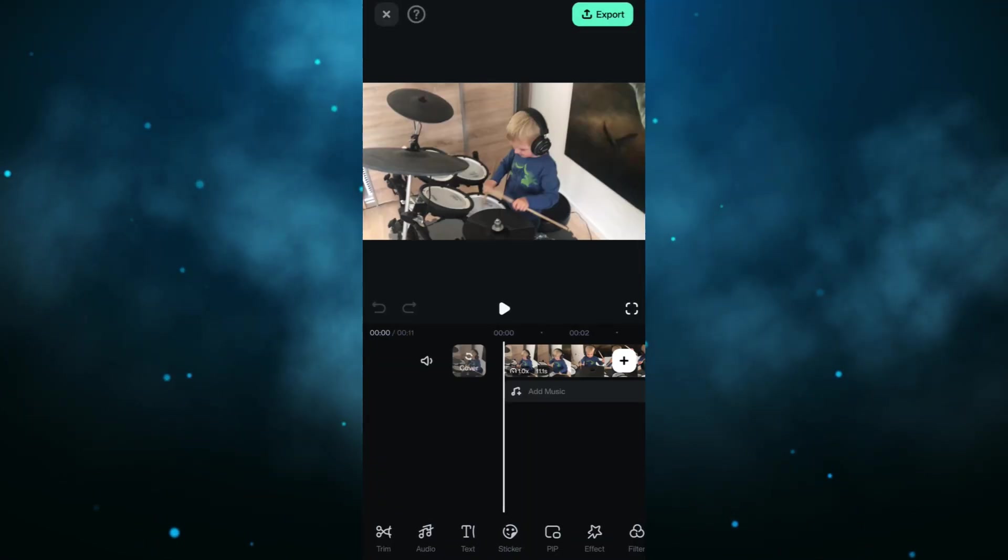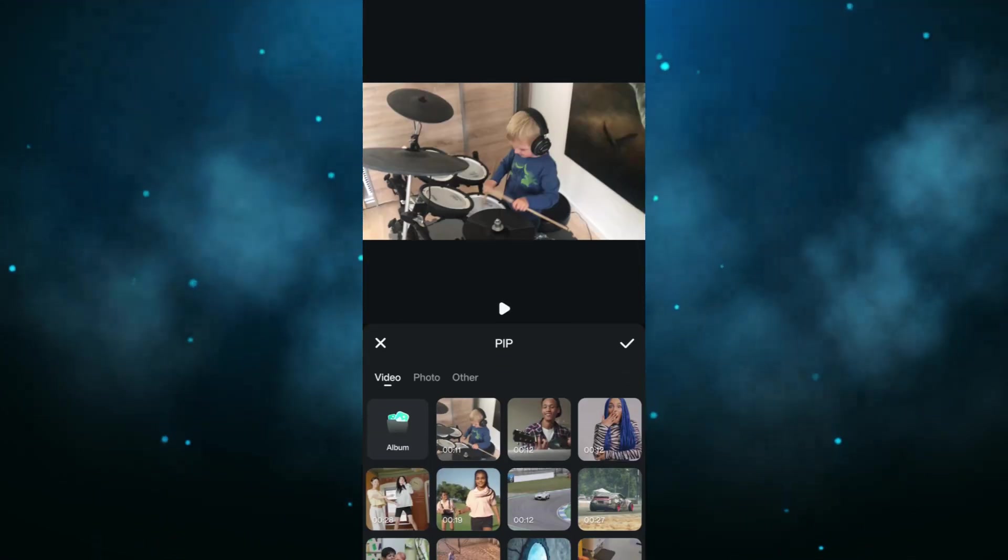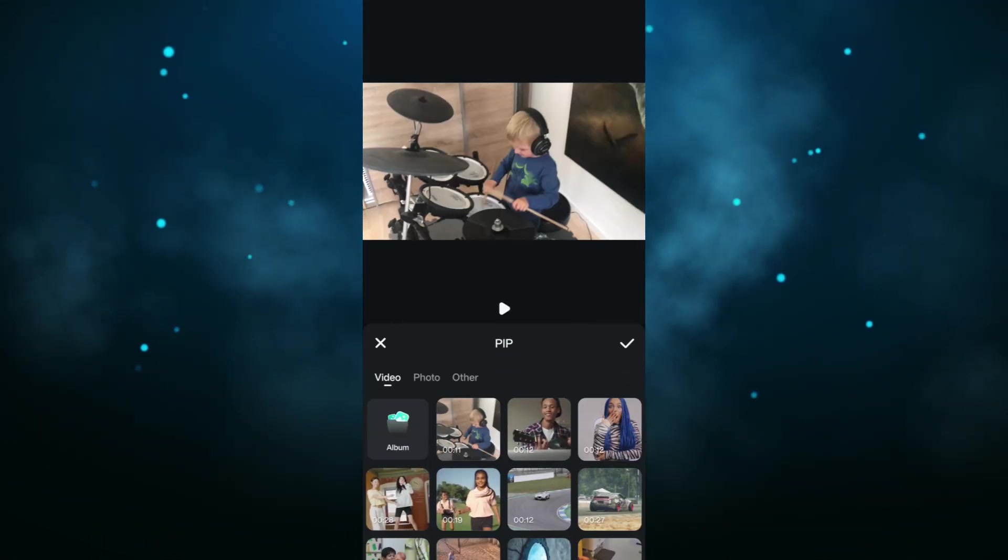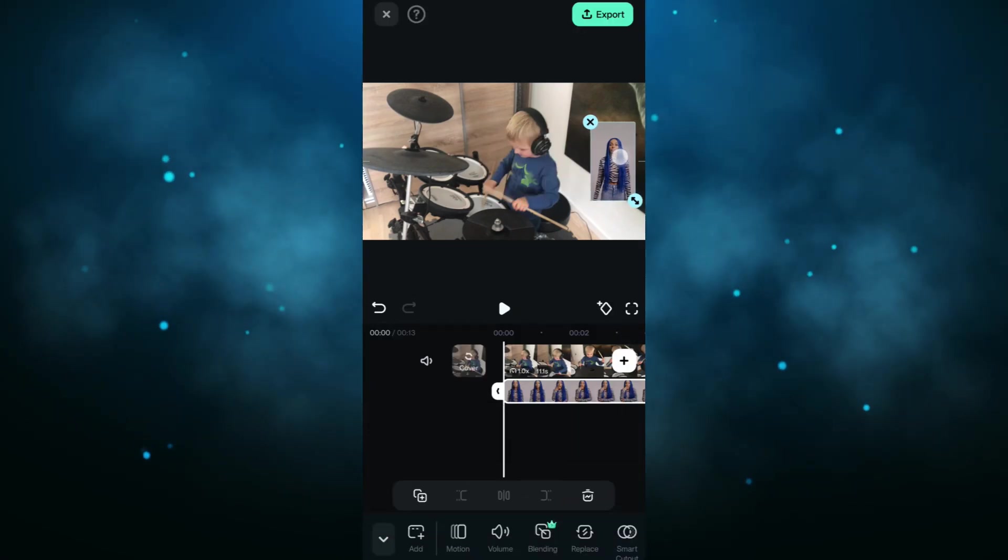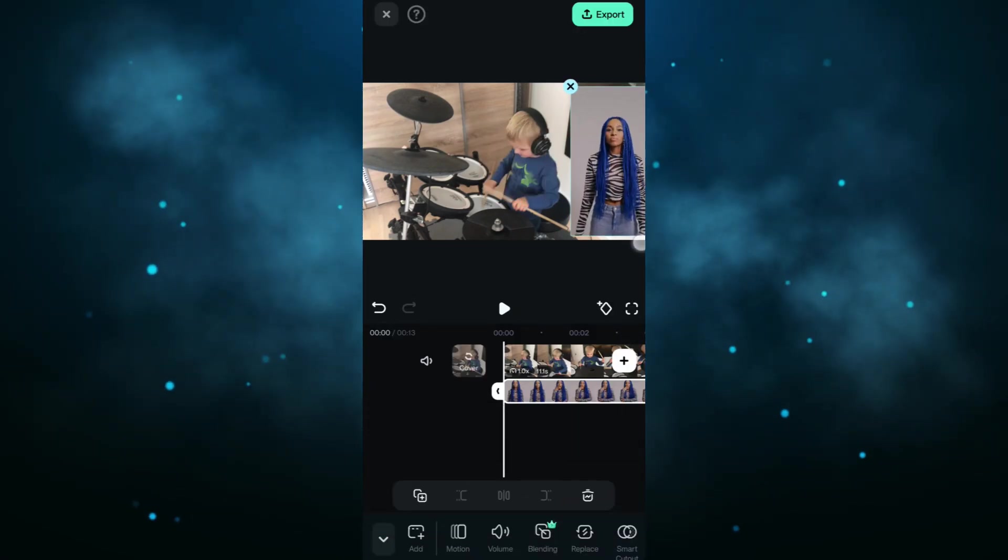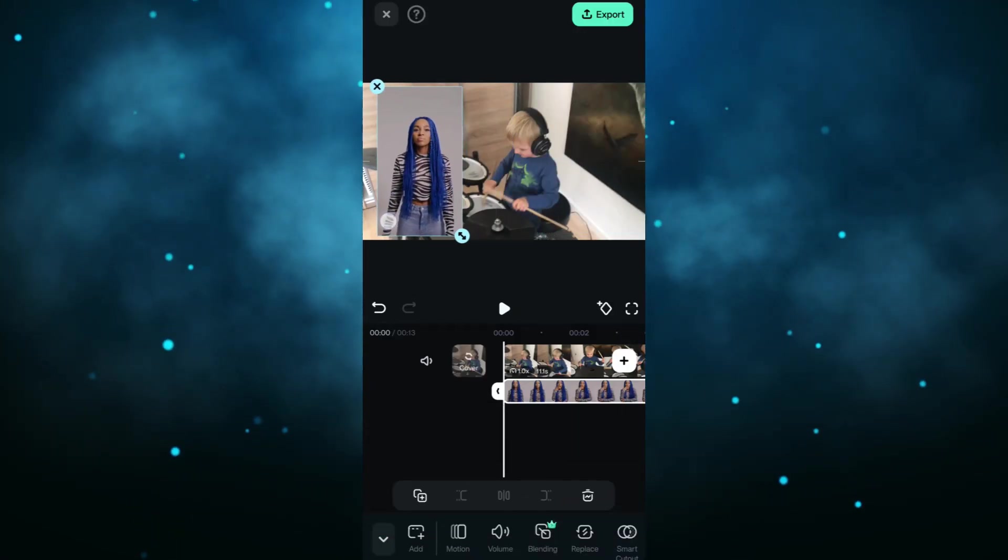Now, using the PIP tool, we will add another video. Resize it and place it anywhere on top of the original video.